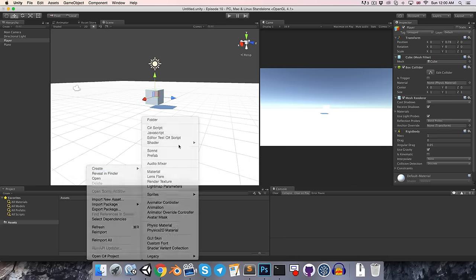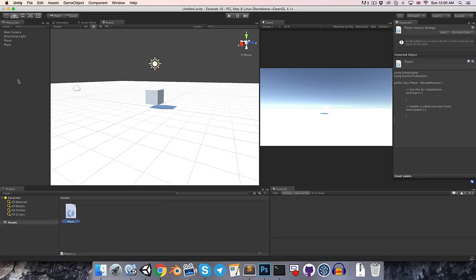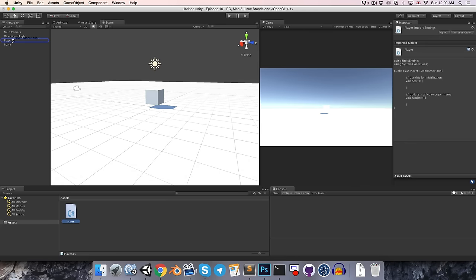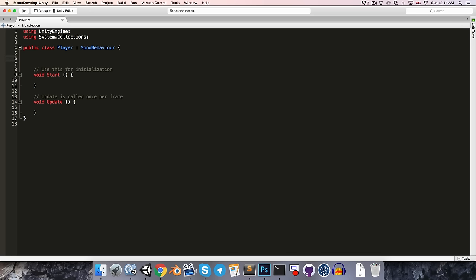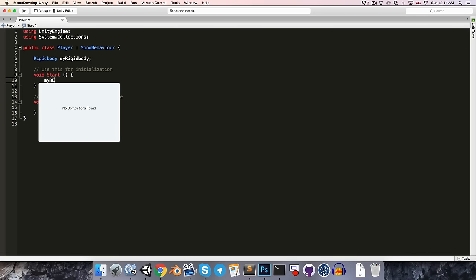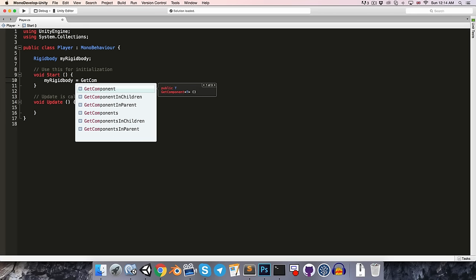Let's create a C Sharp script called player, and I'm going to attach that to the player object, and then open it up. To start with, we're going to want to get a reference to the attached rigidbody component. So up at the top, let's create a rigidbody variable — call this something like myRigidbody — and then we can set that inside of the start method by saying myRigidbody is equal to, and then we'll make use of the getComponent method.